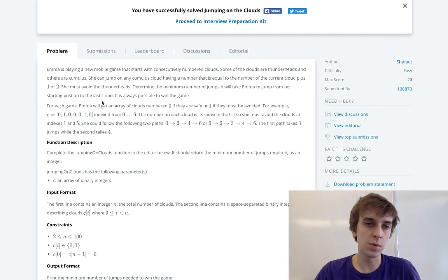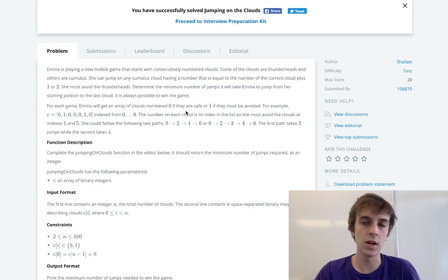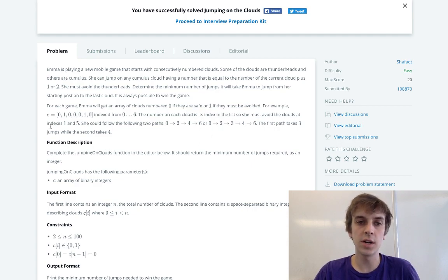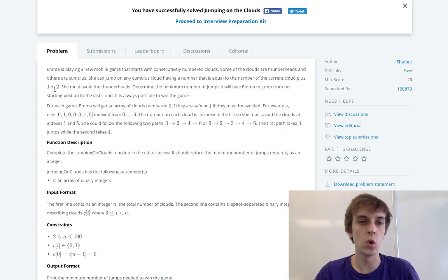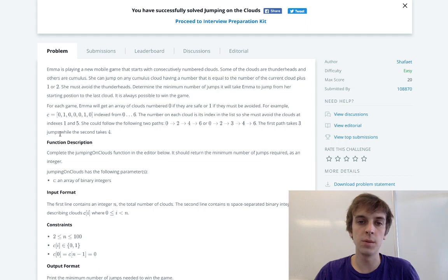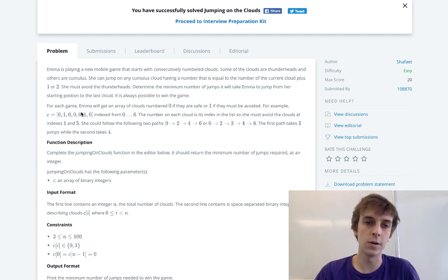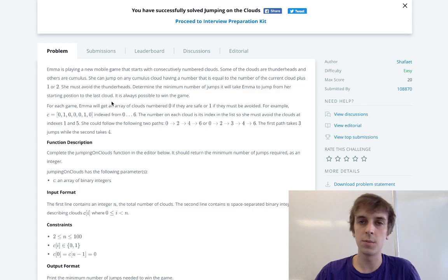Emma is playing a new mobile game that starts with consecutively numbered clouds. Some of the clouds are thunderheads, others are cumulus. She can jump on any cumulus cloud having a number that is equal to the current number of clouds plus one or two. She must avoid the thunderheads. To determine the minimum number of jumps it will take Emma to get from the starting position to the last cloud. It is always possible to win the game.